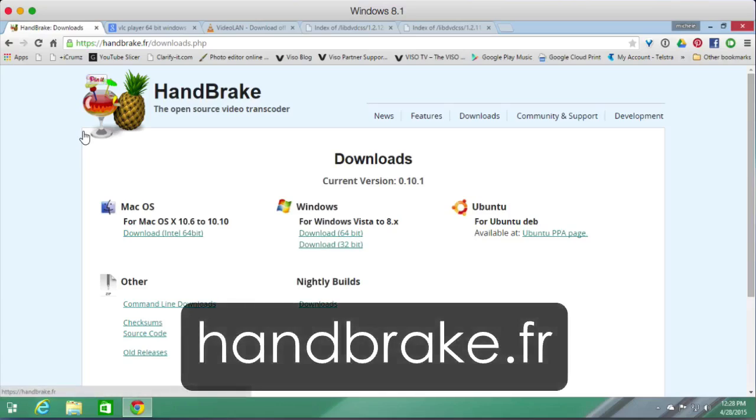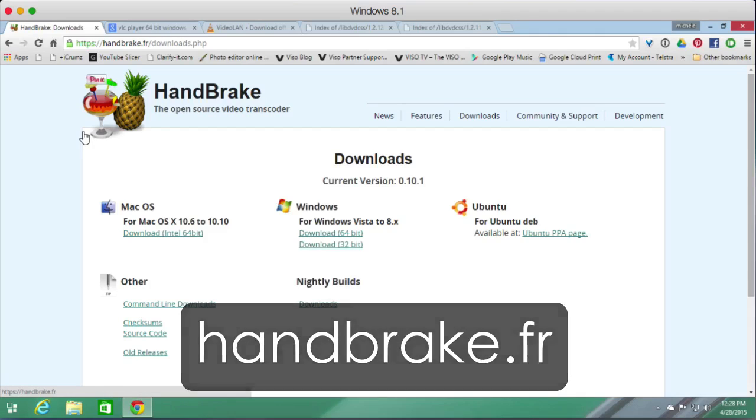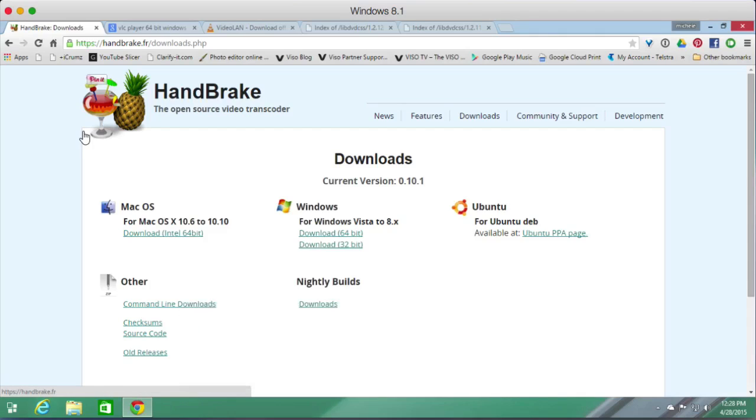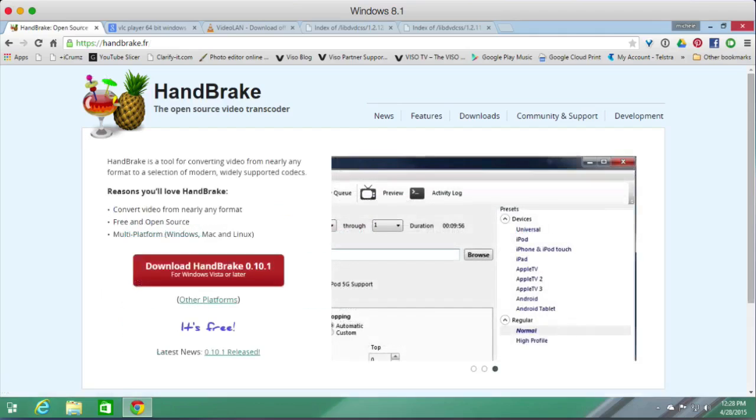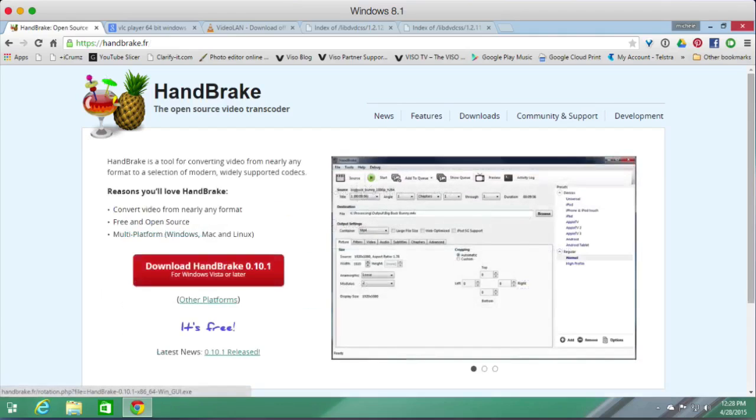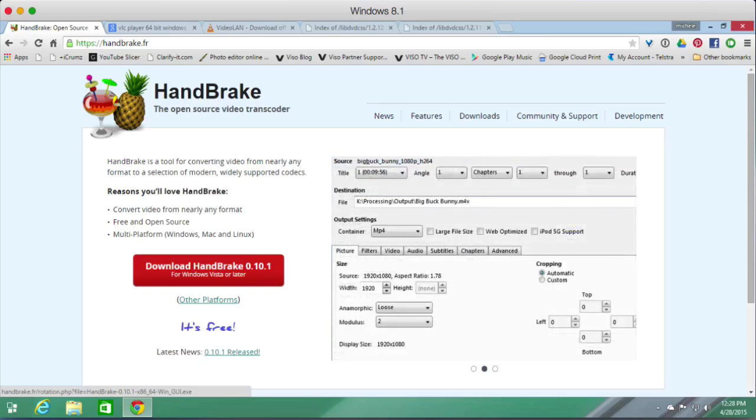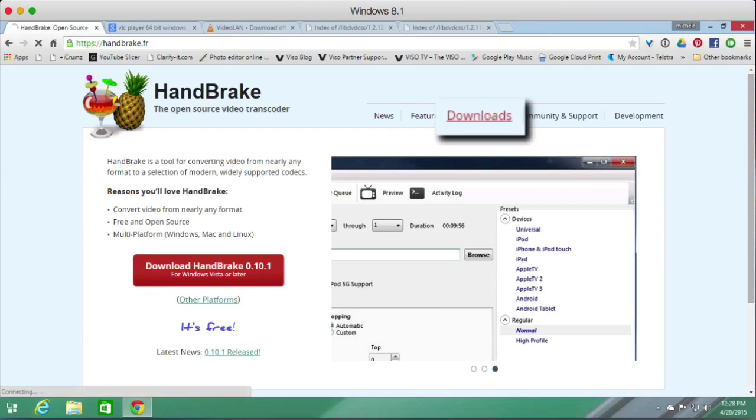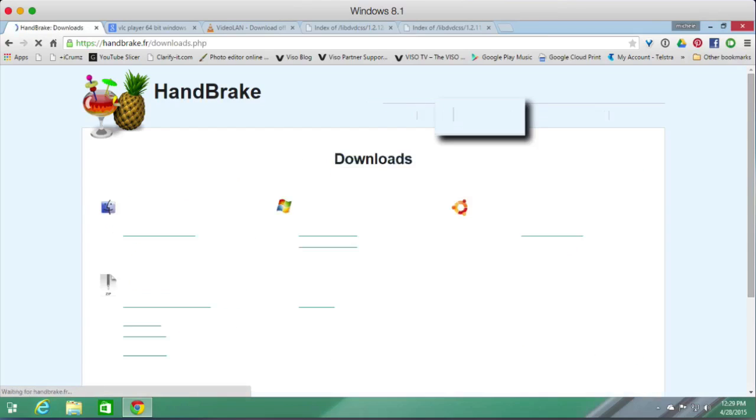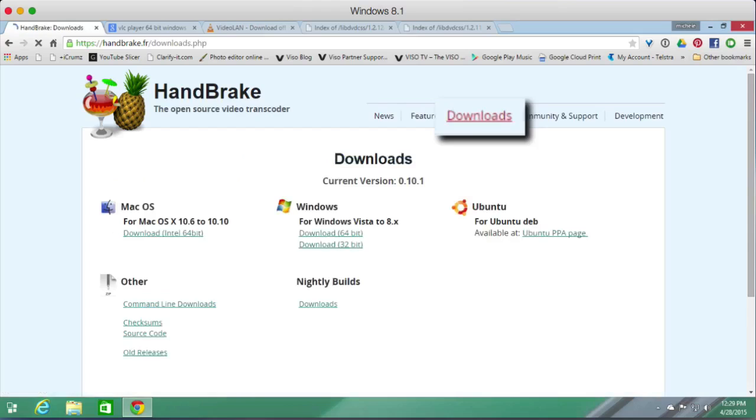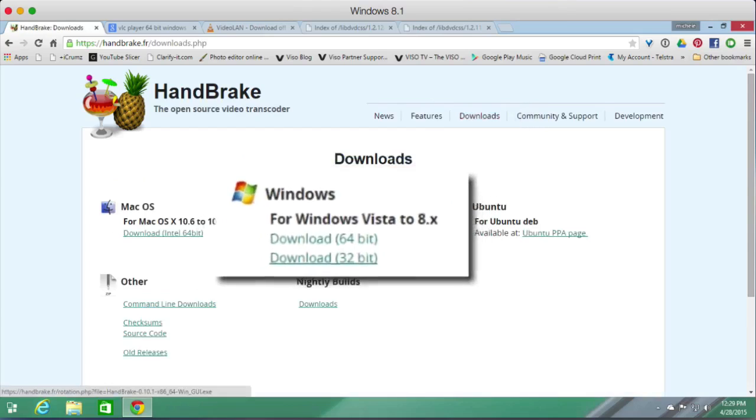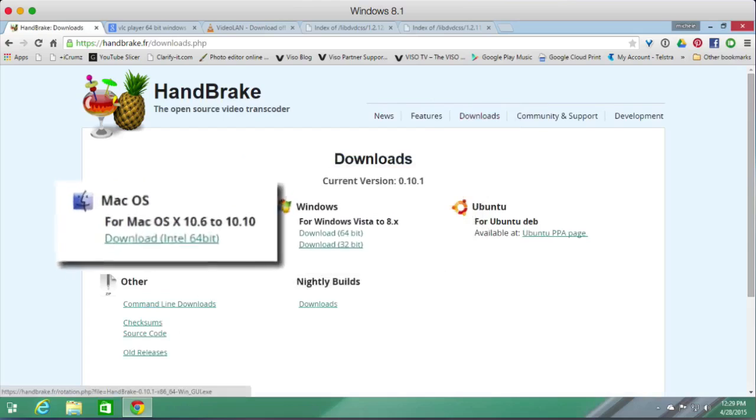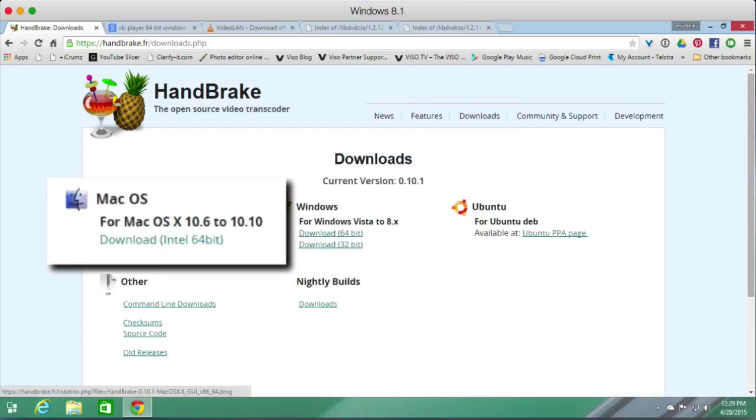Go to the HandBrake website at handbrake.fr and all links will be in the description. Download HandBrake for your version of Windows. HandBrake can determine whether you're using Windows or Mac, but I'm not sure whether that's 32-bit or 64-bit, so I go to the downloads page and download the 64-bit version of HandBrake. If you're on a Mac, there's the link for the Mac version.